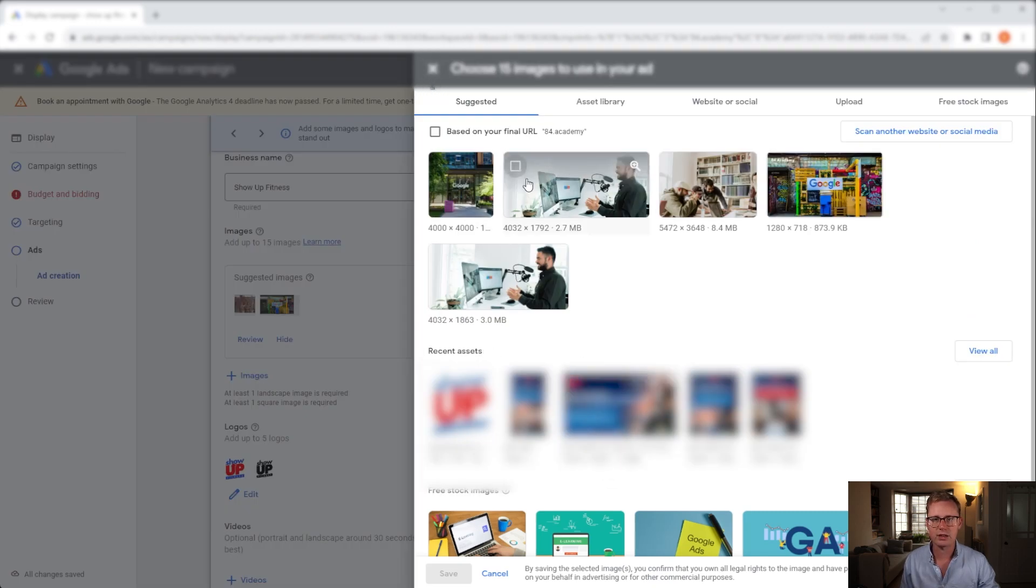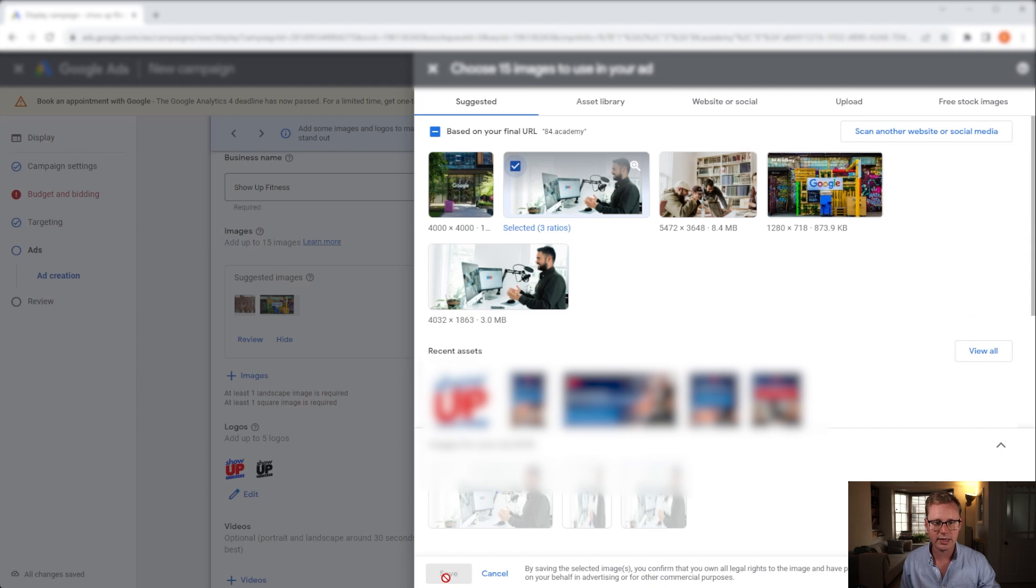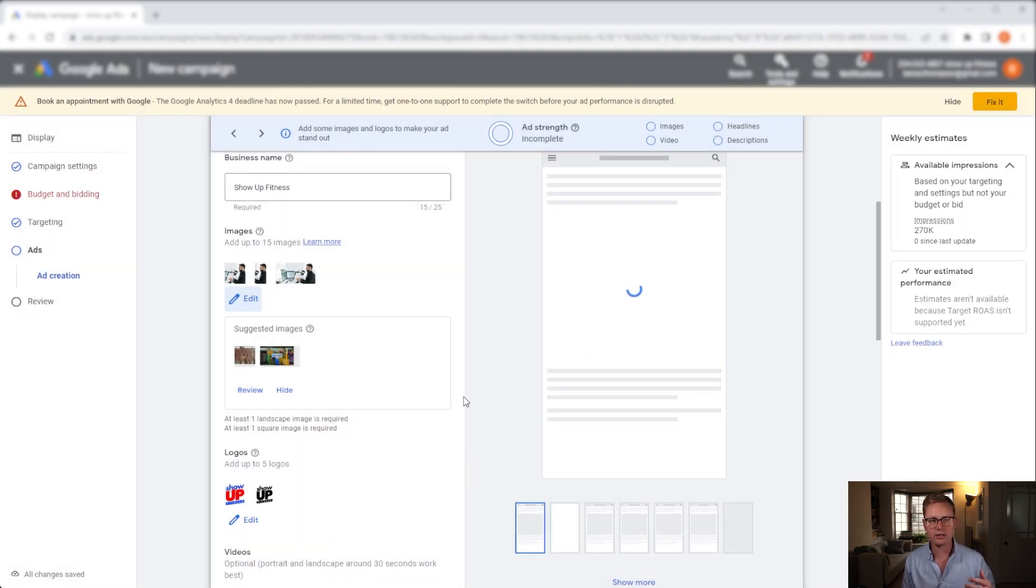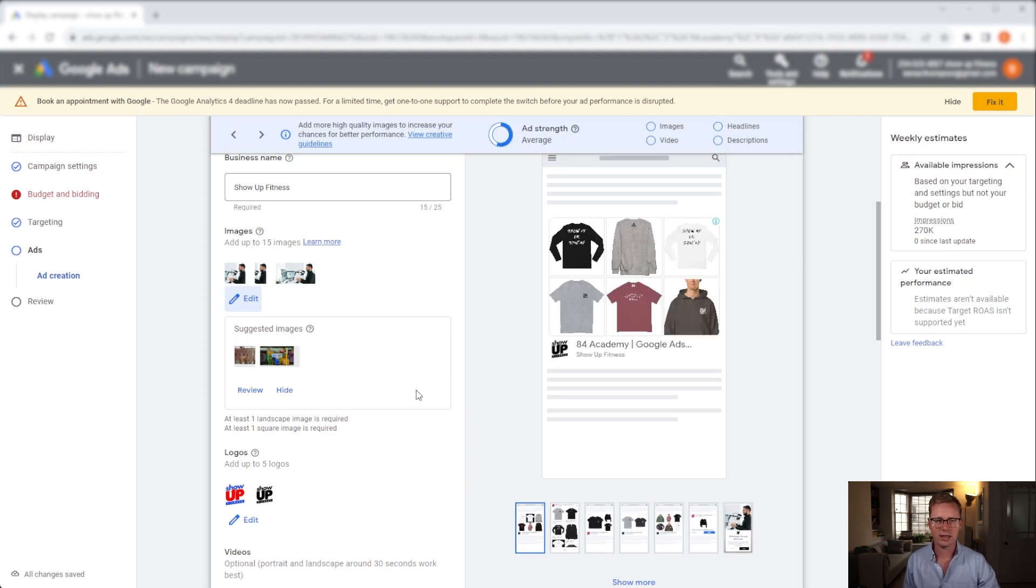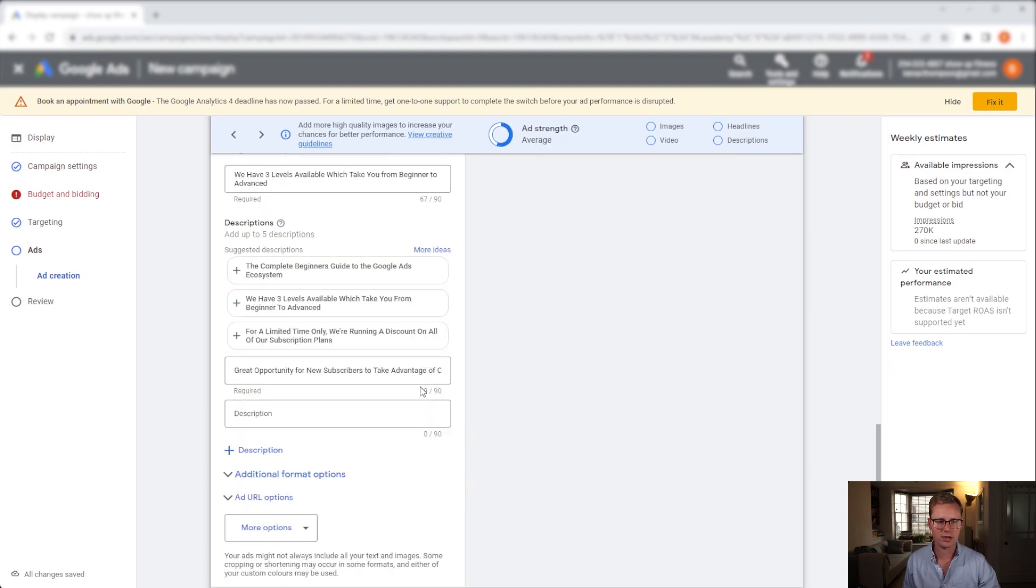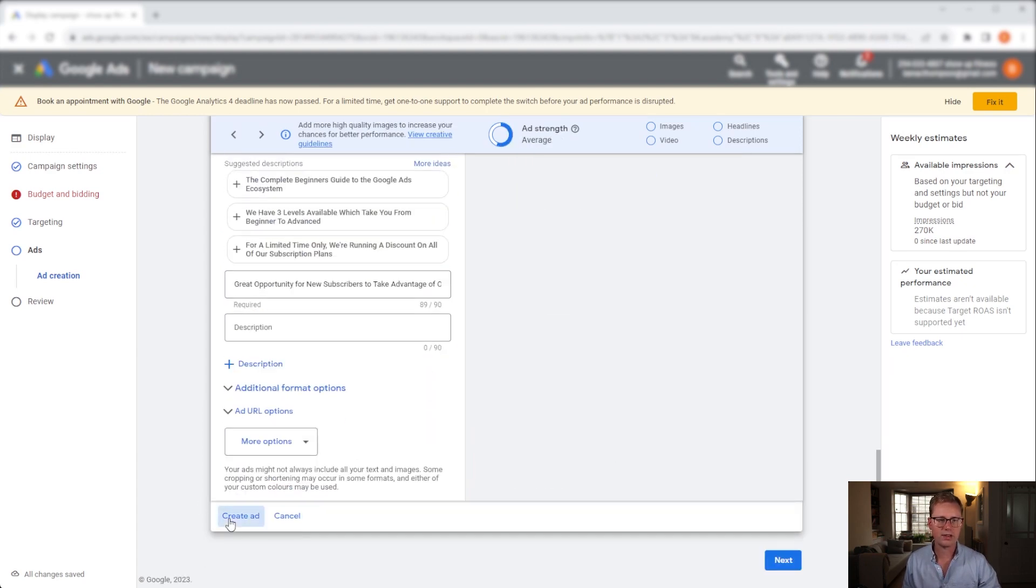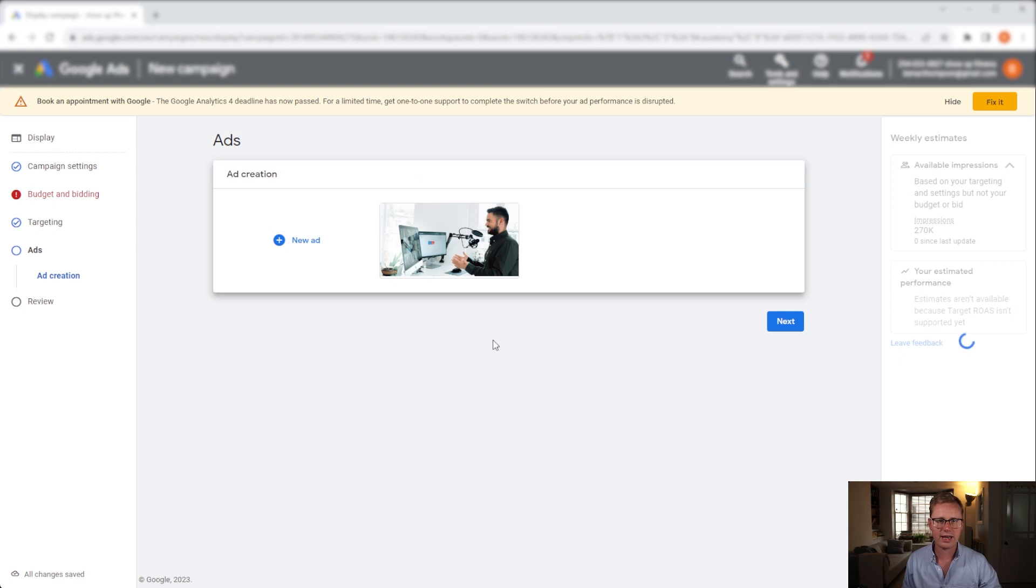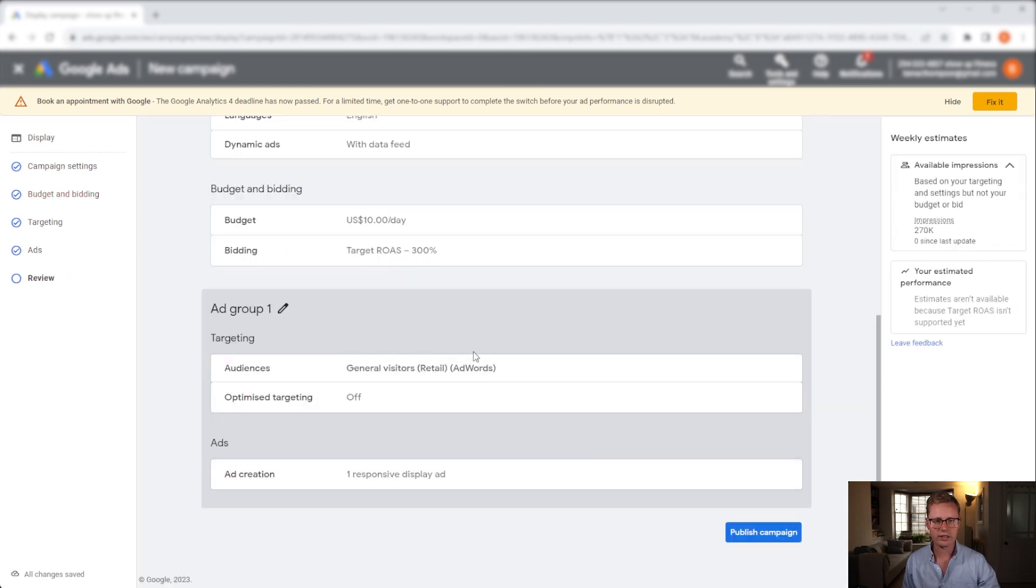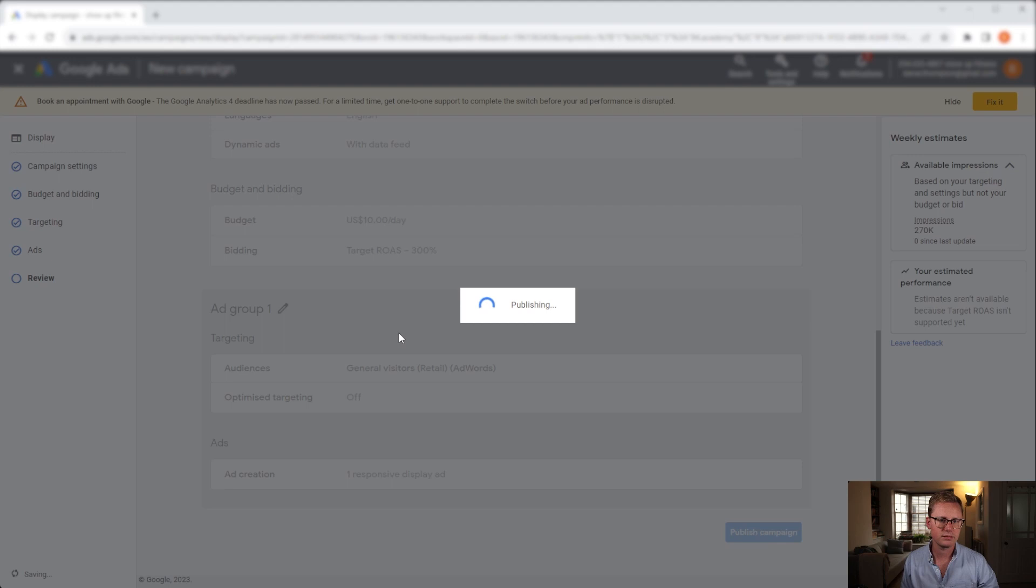So I'm going to add some random stuff in here. Please use branded imagery or imagery that is related to your brand only. Don't use generic images like this that I'm doing. This is just for demonstration purposes only. And once you've done that, just create the ad. Click next. Make sure everything is okay and just click publish campaign. Simple as that.